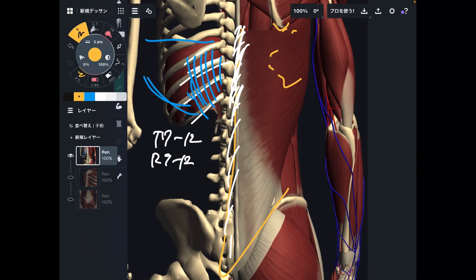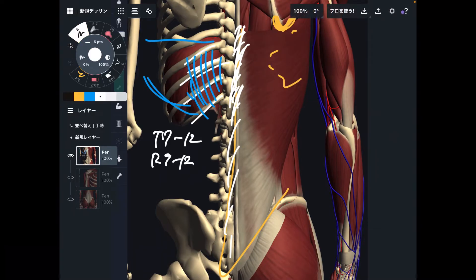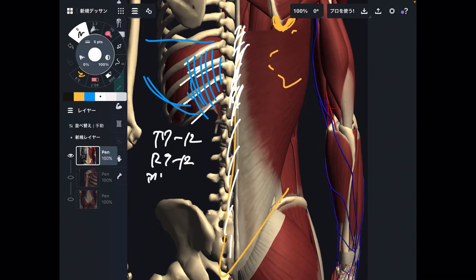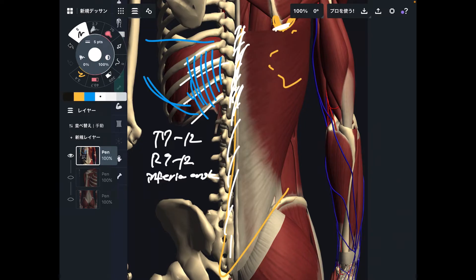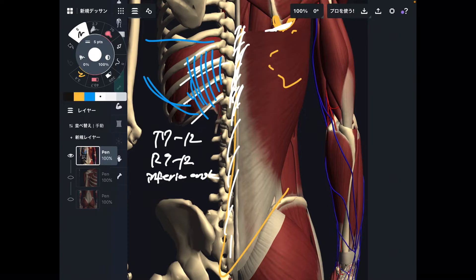Additionally, part of the fiber attaches to the scapula — just a tiny bit at the inferior angle of scapula, right here. This attachment is very important; it's very important for scapula movement. Thus, if latissimus dorsi gets tight, movement of the scapula may be decreased.